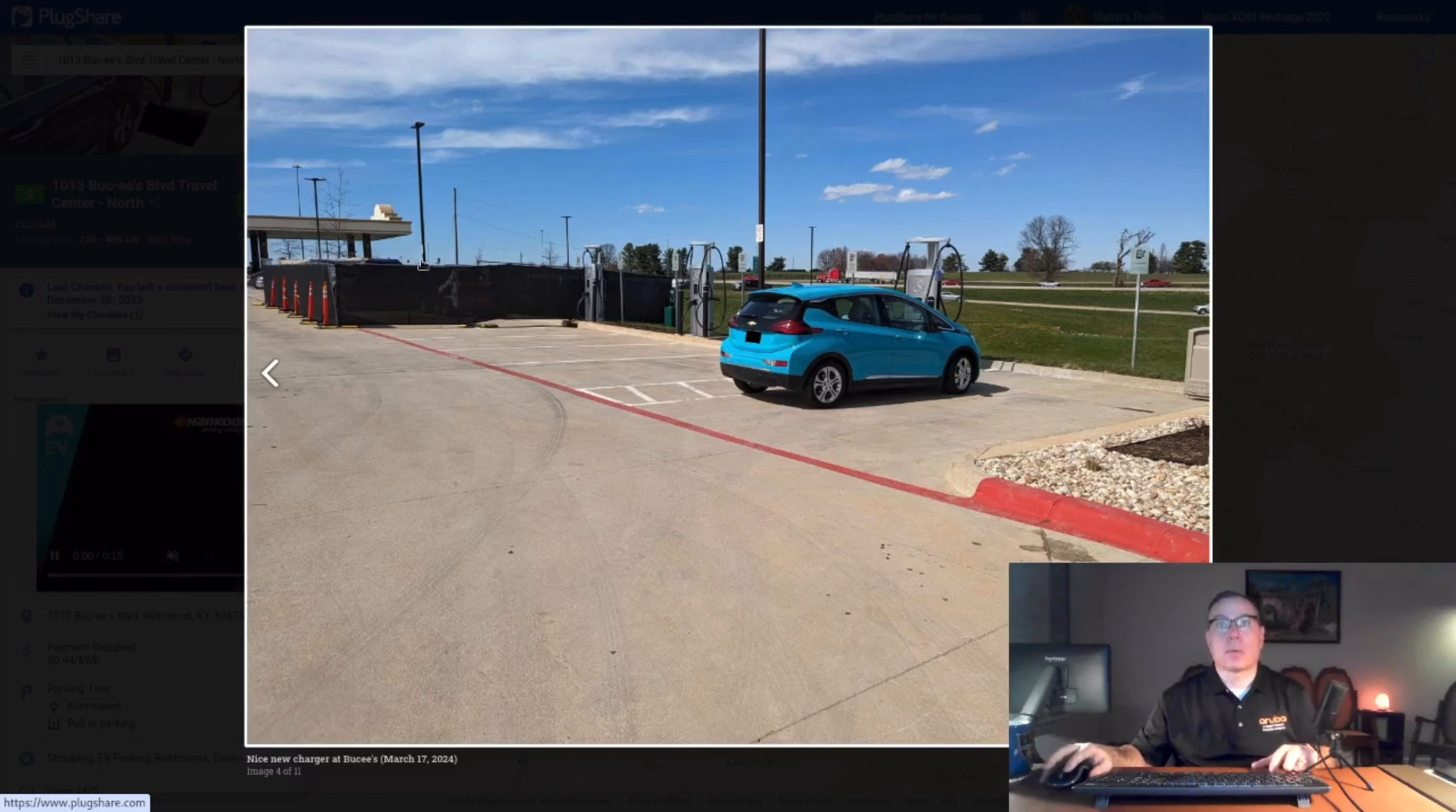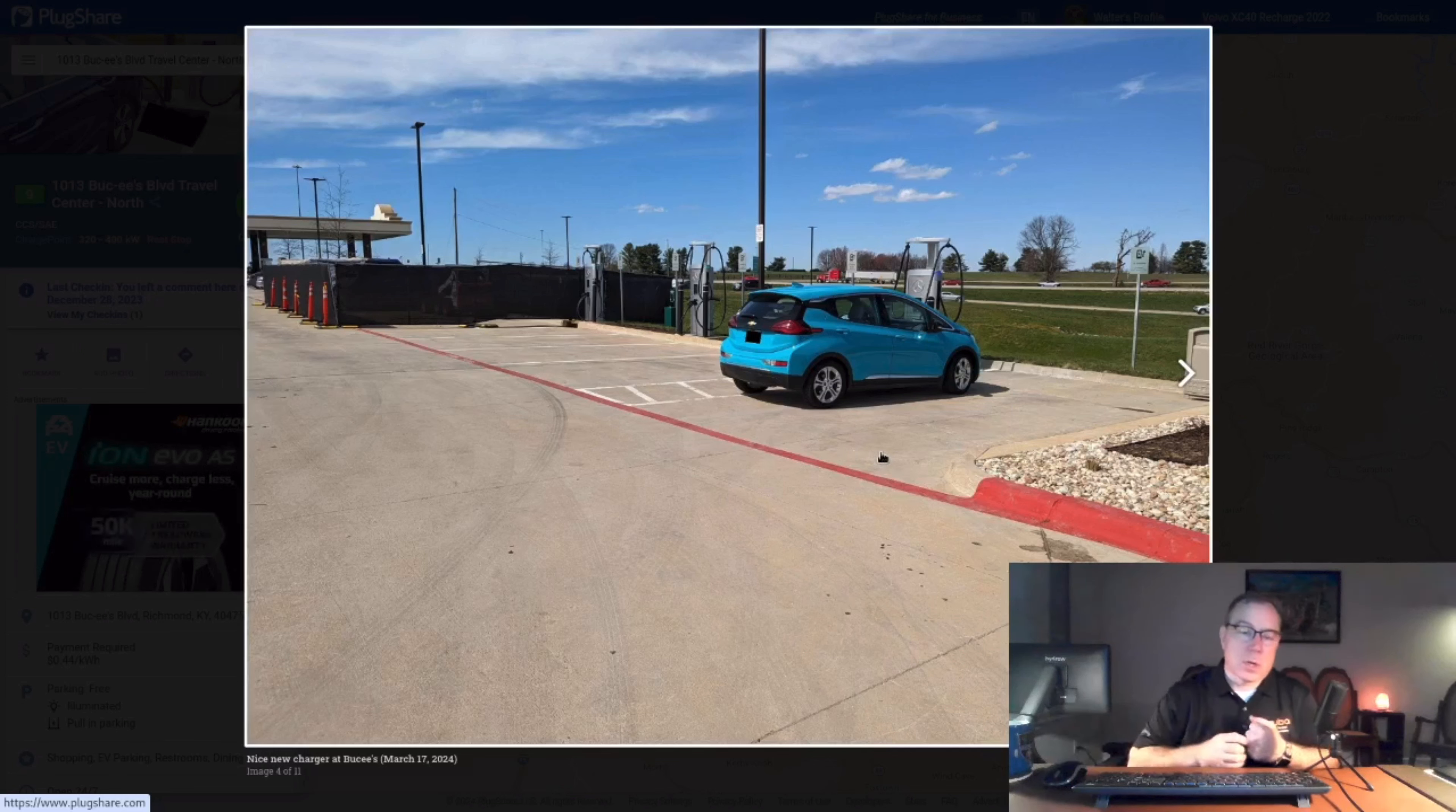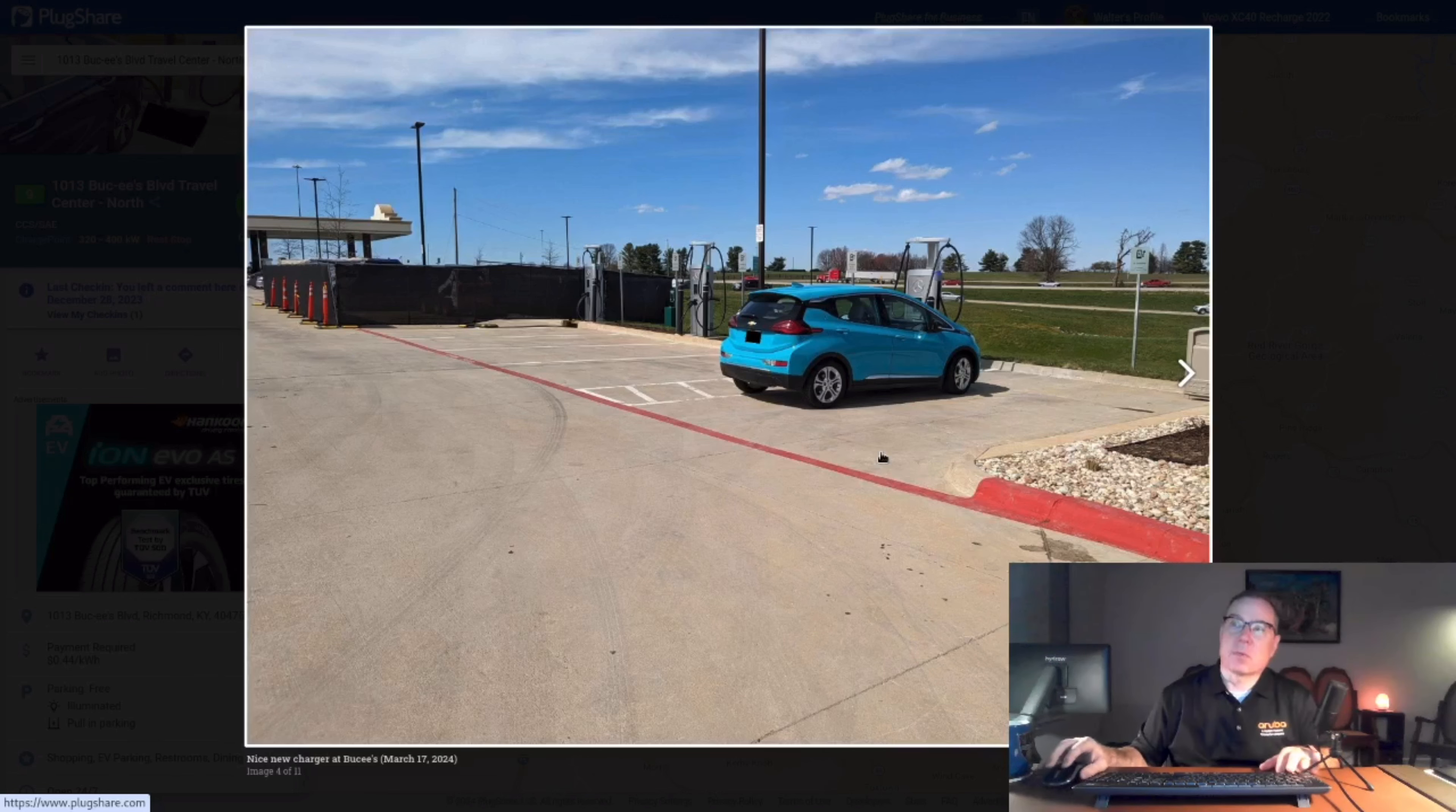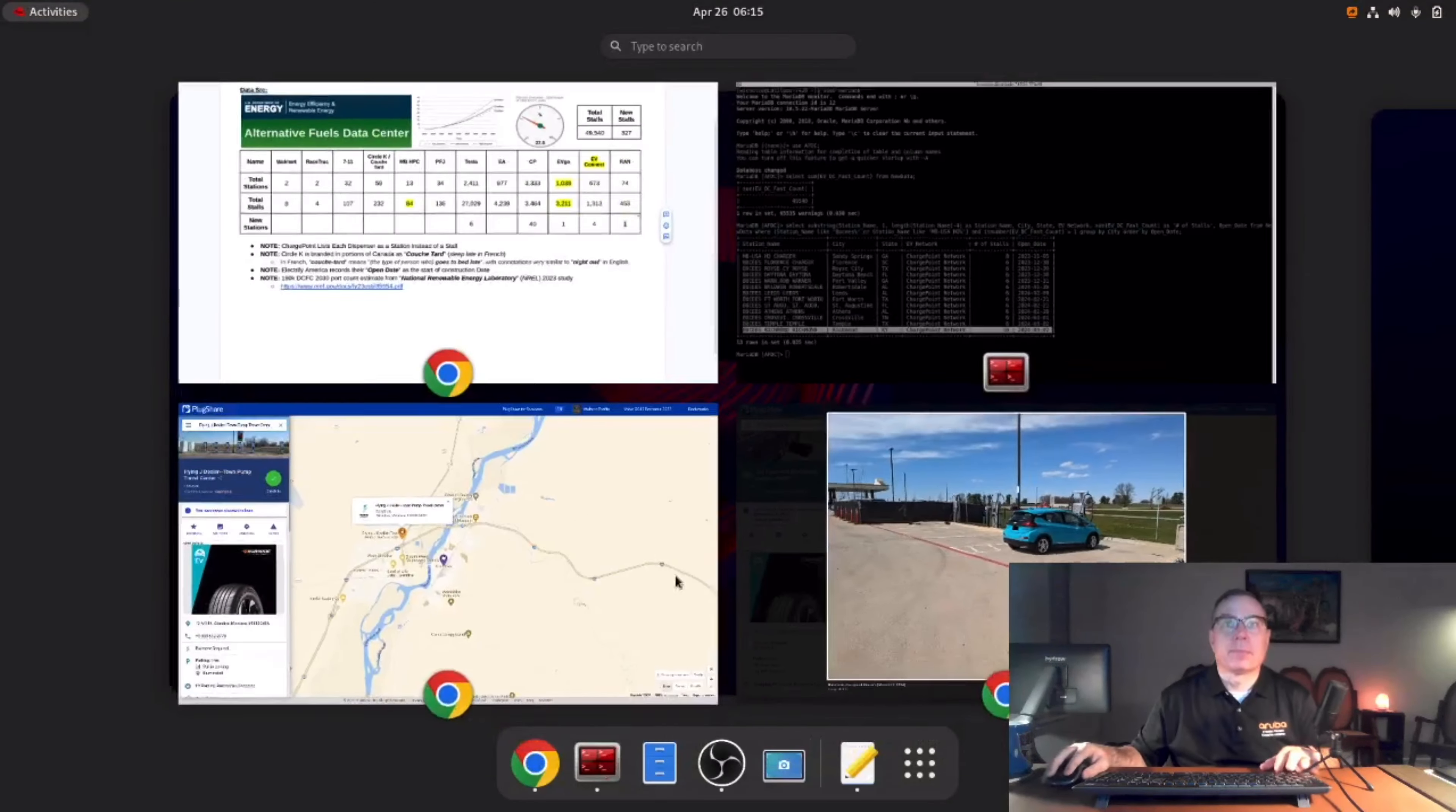Not quite sure why they expanded this location to have 10 stalls instead of six. All the other ones are on Interstates at Bucky's as well. Maybe they just had extra hardware that they needed to put into the ground while they finished phase one and move on to phase two. I'm not quite sure.